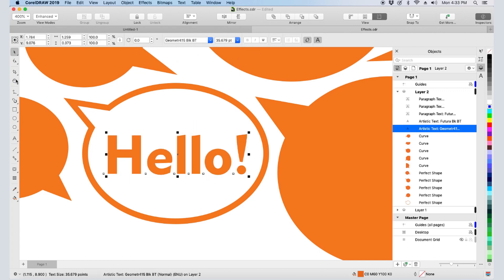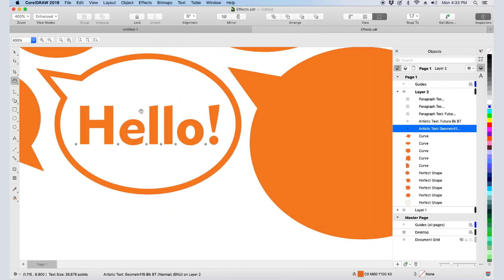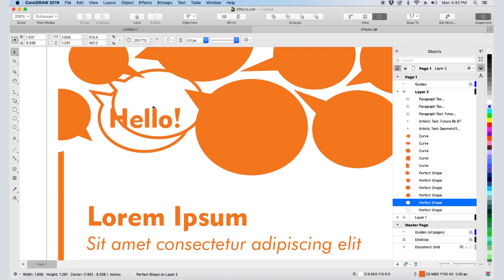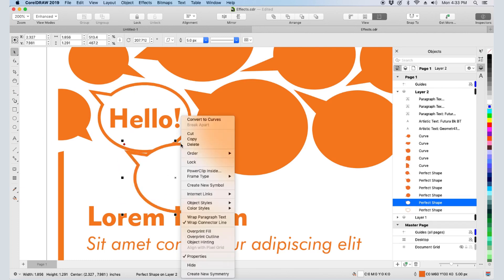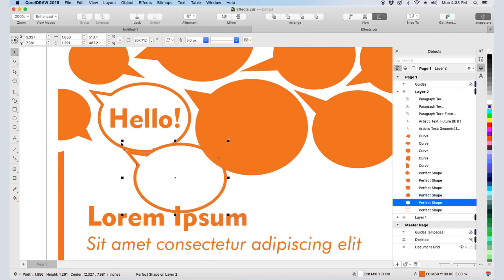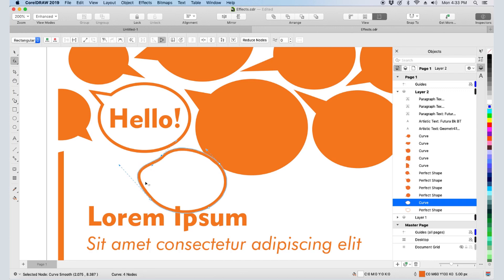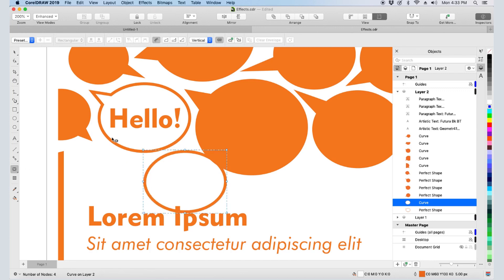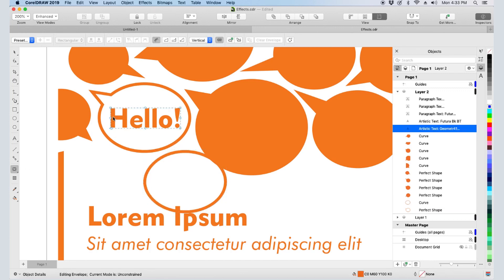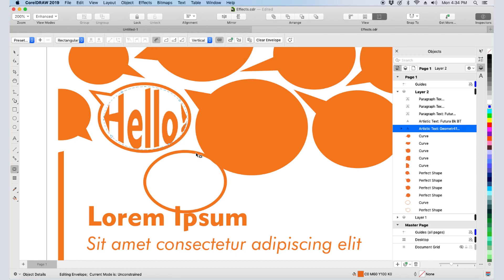I can use any curve as an envelope. I'll copy this bubble, convert it to a curve, shrink it down, and use the Shape tool to make it close to an ellipse. Then I'll go back to Envelope, select the text, and click Create Envelope From. I'll click the ellipse I just made, and the text adjusts in place to fit.